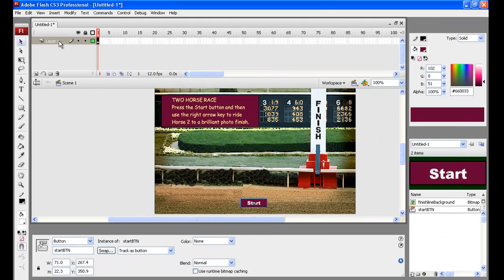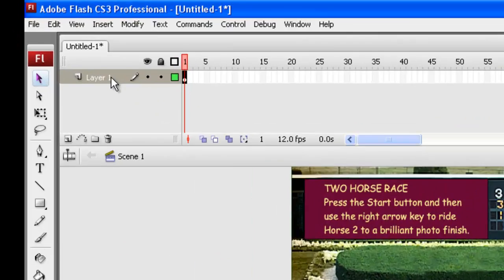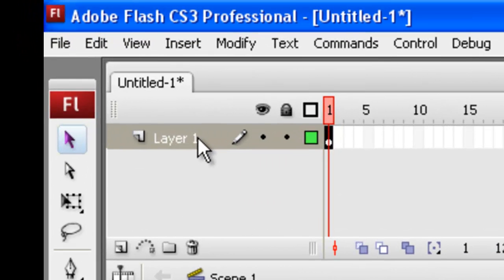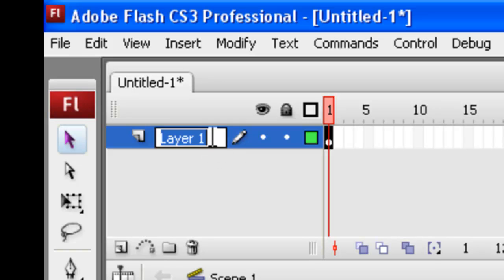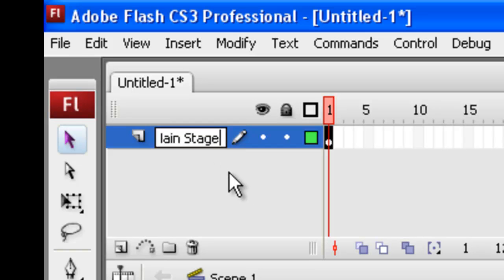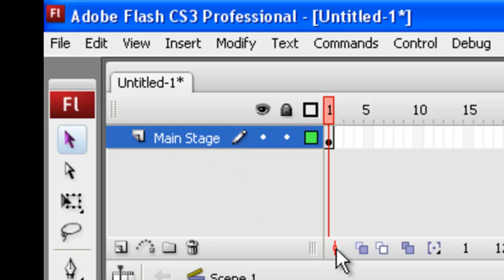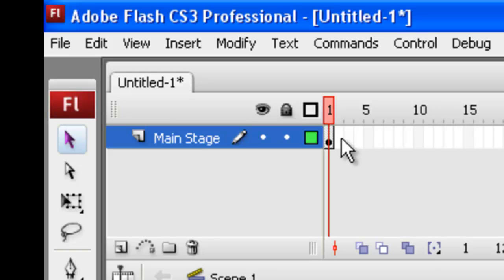So up in layers here, let's call this layer one here. We'll rename it, and that's going to be the main stage. Now this is in frame one at the moment in the timeline. Now the race is going to start in frame two.